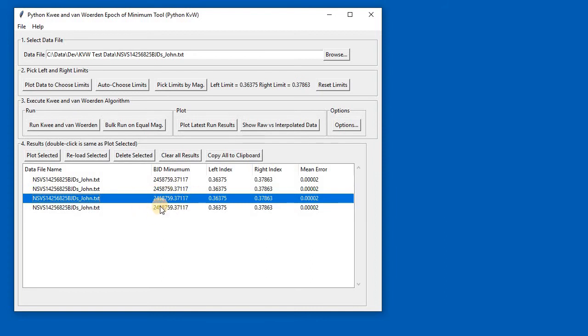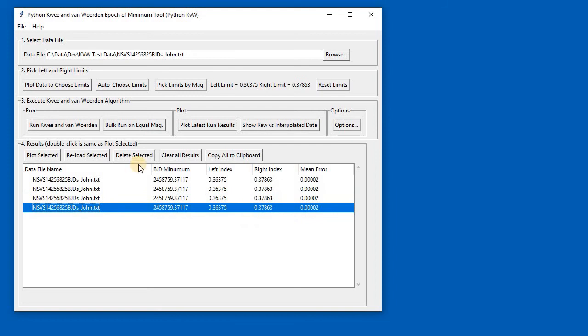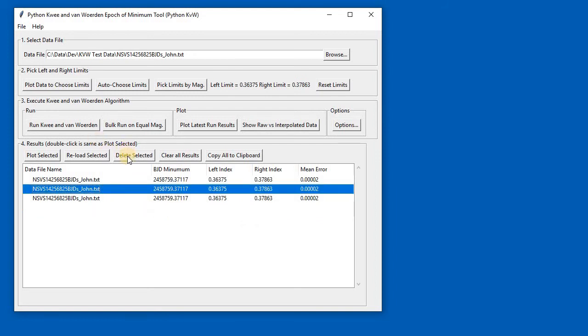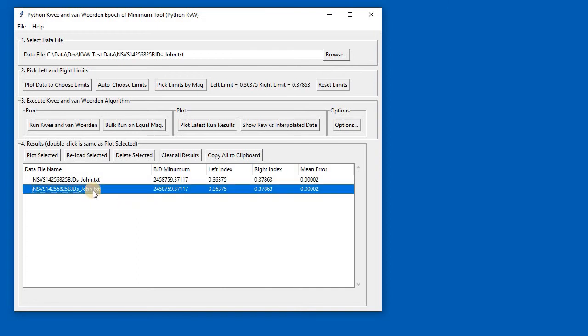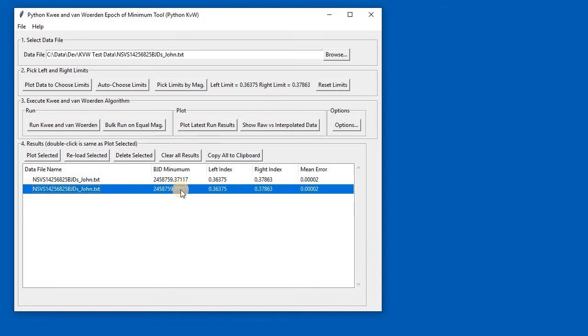To look at the answer, you can see that the BJD of the minimum is shown here, and so are the two indexes of the BJDs minus the big long number at the front there, the fractional part, and the error that the algorithm comes up with.